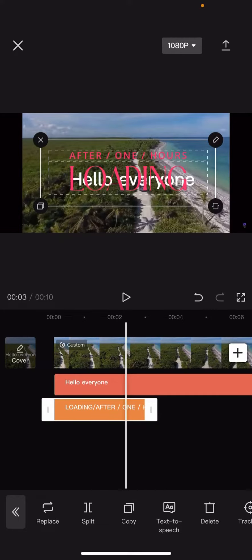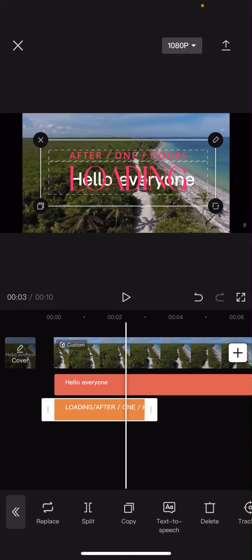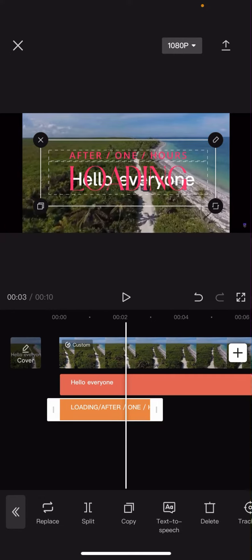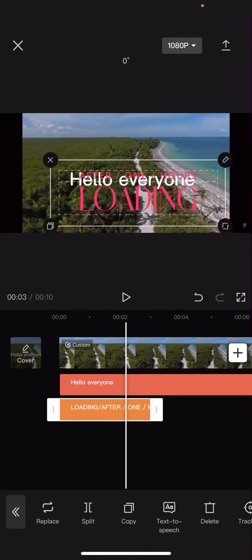Hello everyone, welcome back to another video on the channel. In today's video, I'm going to be showing you how you can edit your text template on CapCut. Now these are very simple, so make sure you follow them until the end. So you see here, I've got this text template right here.